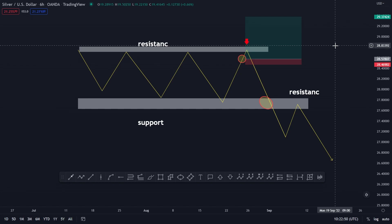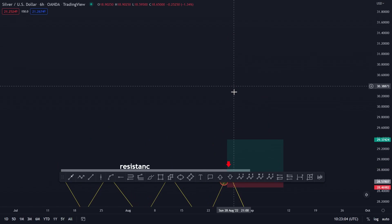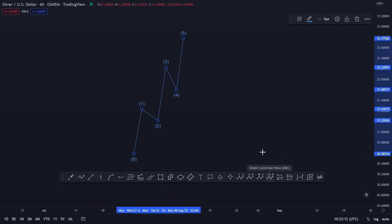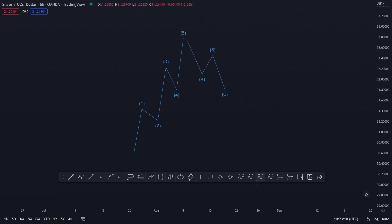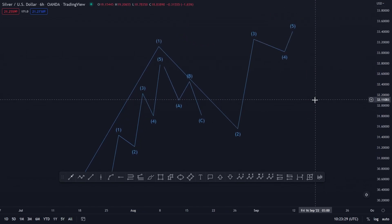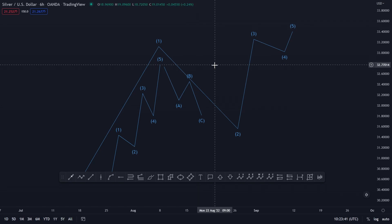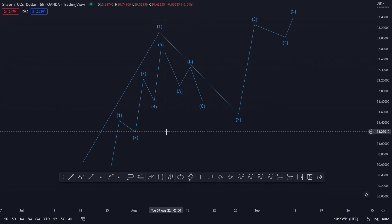The next one is Elliott Wave — that's more or less my main strategy because I use it a lot. I don't use the strict one-two-three-four-five and then ABC, but if you learn this properly you will understand the market even better and won't choose the wrong zones anymore. There are books and a lot of information online. The only problem is finding the relevant information that is actually going to help you.